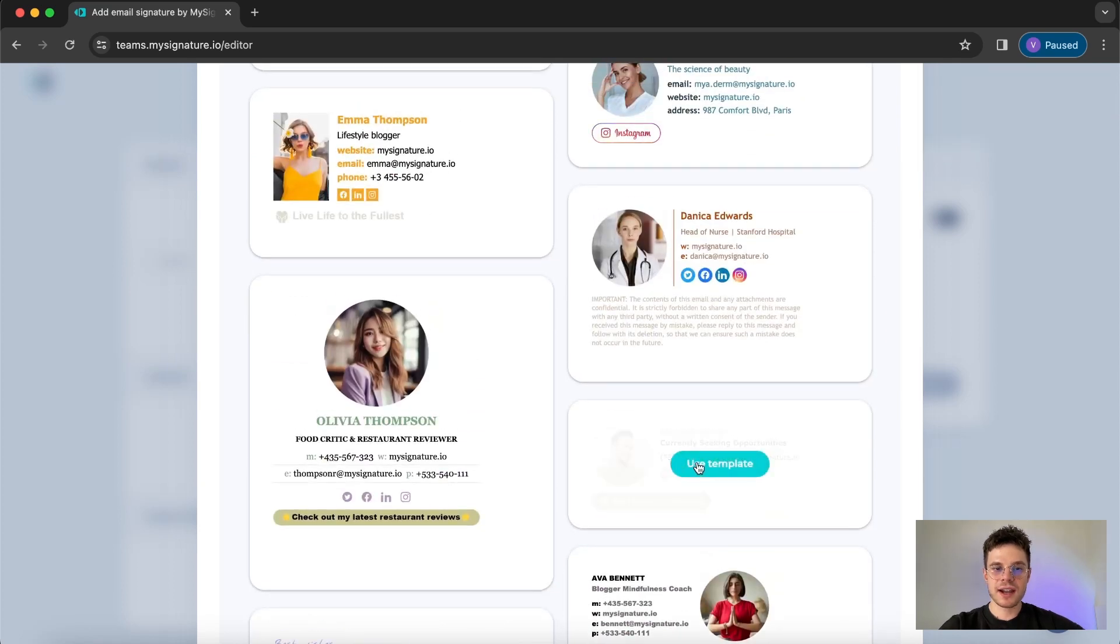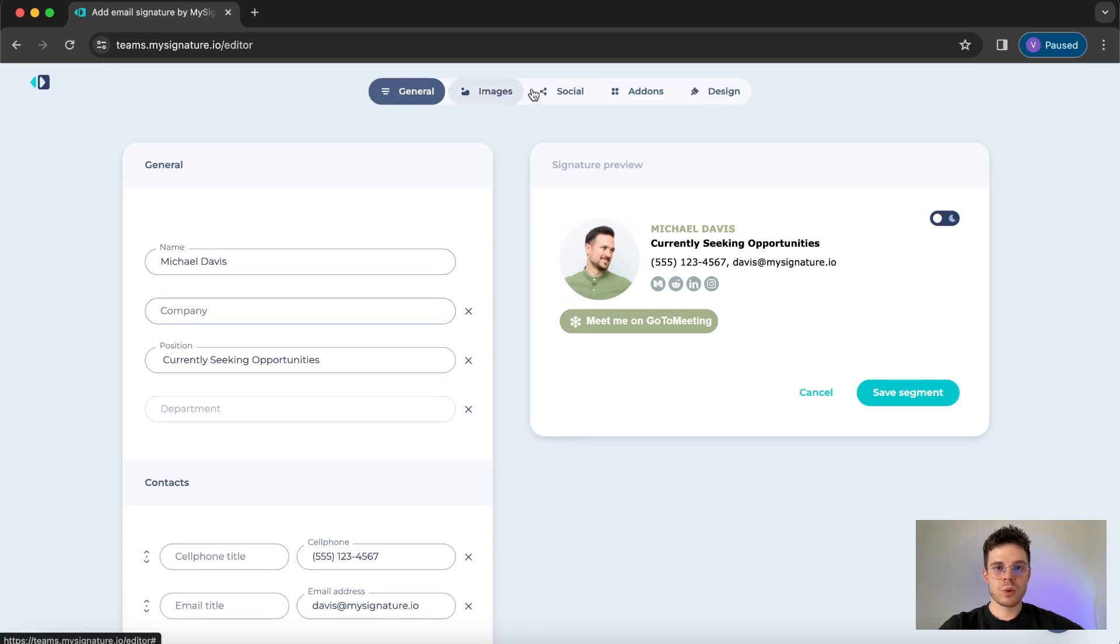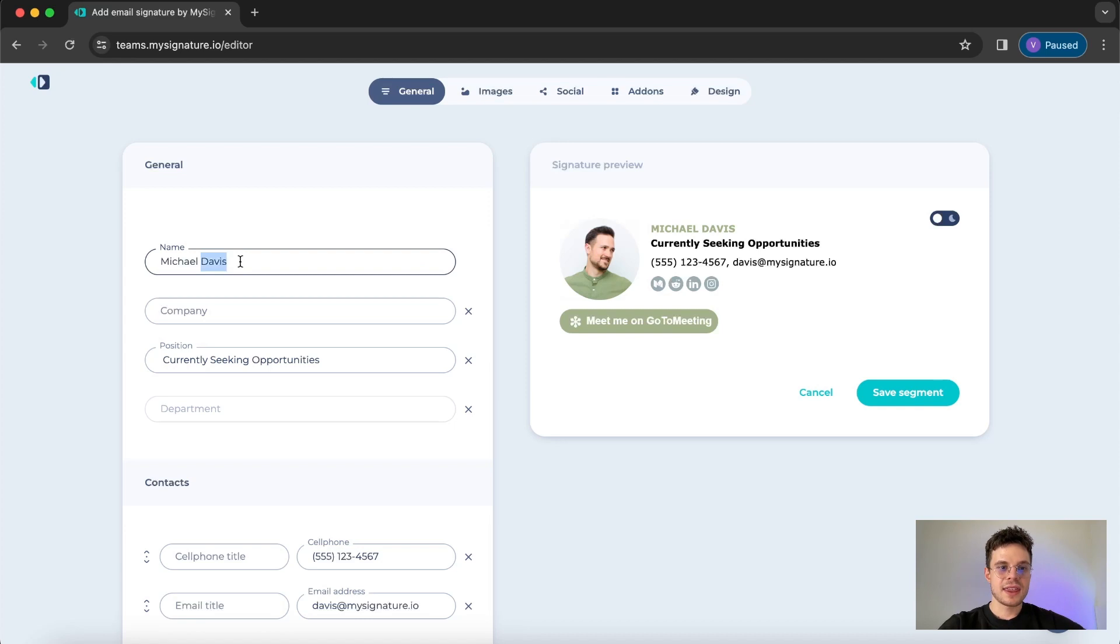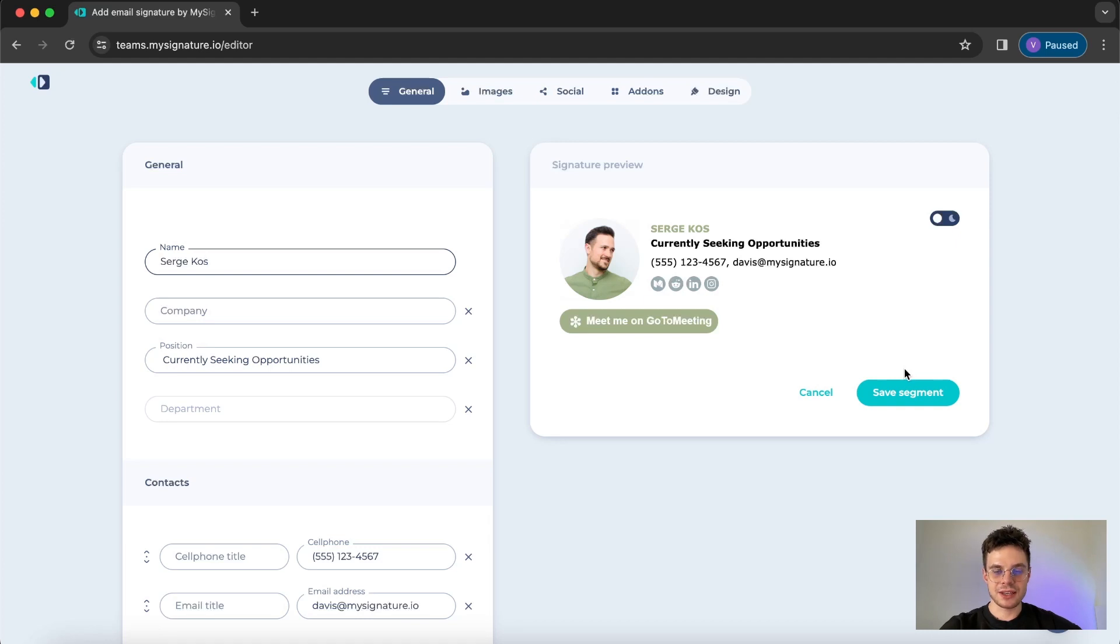So once you find something you like just click on use the template. Here you will see the flow of what you can change and add in the signature. That is super easy, you can just type in the information that you need and it's already going to be updated on the signature preview on the right.